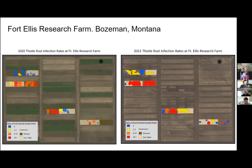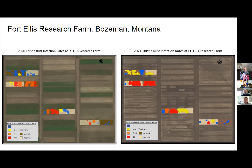We have a reduced-till mowing treatment and a standard-till disc cultivation treatment, with varying degrees of Canada thistle and the thistle rust pathogen in these fields. These two maps show the differences between the fields between 2020 and 2021 in response to our tillage treatments. The colors show the change in rates of the thistle rust pathogen in each field.